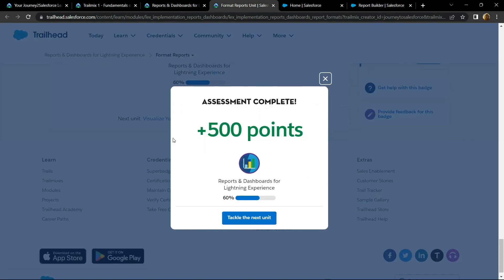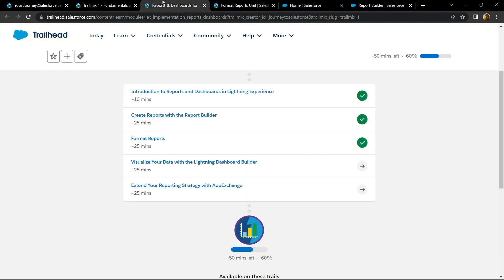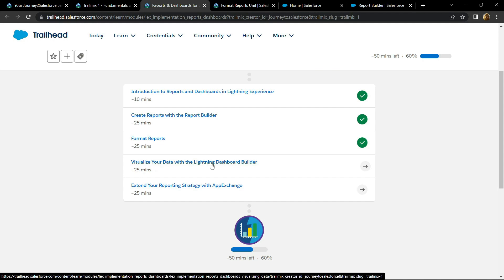Congrats, you have successfully completed this assessment. Also, in the next video I will provide you the solution for visualize your data with the Lightning Dashboard Builder.